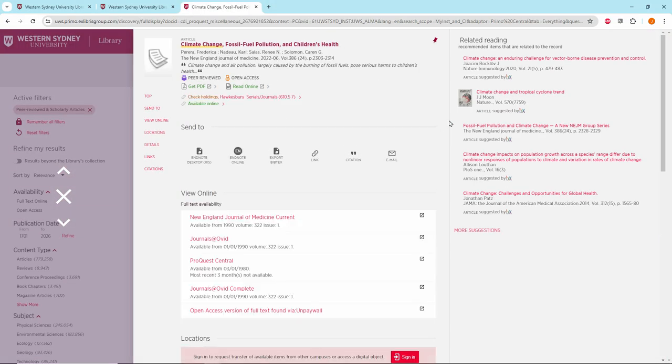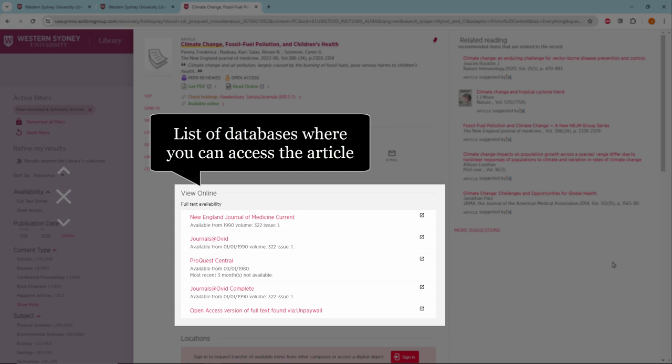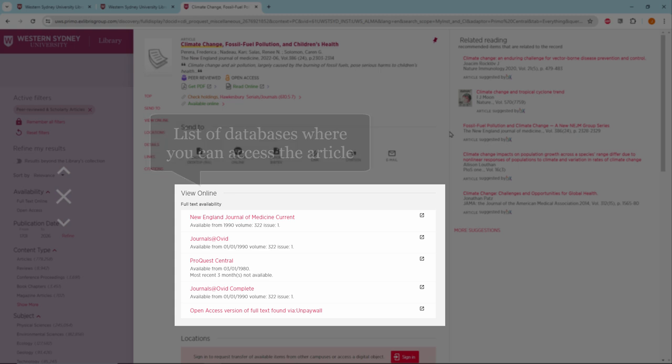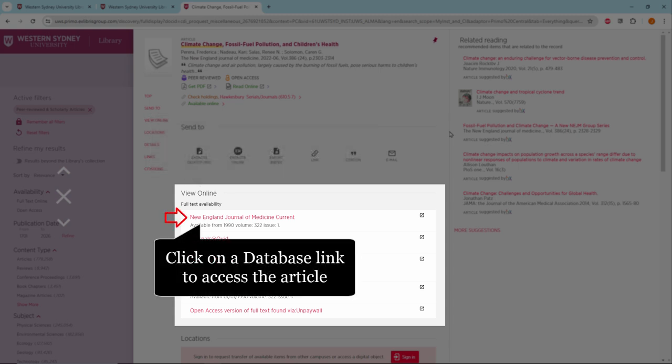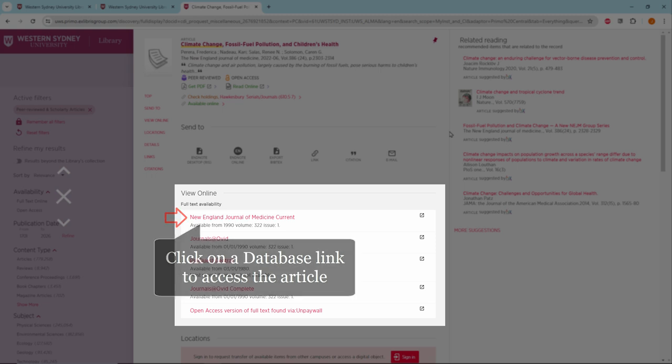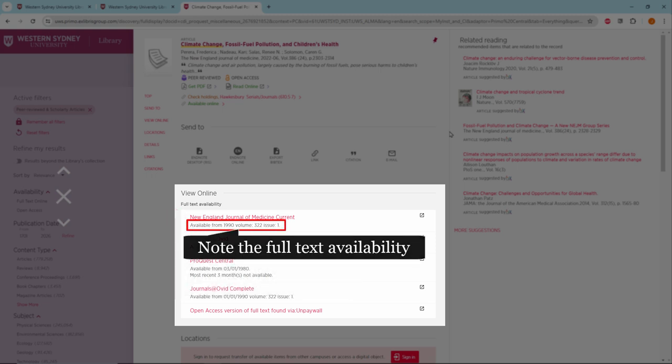Scroll down and under view online you can see which databases this article is available from. Click on a link to access the journal article from either of these databases. Please take note of the full text availabilities of each database.